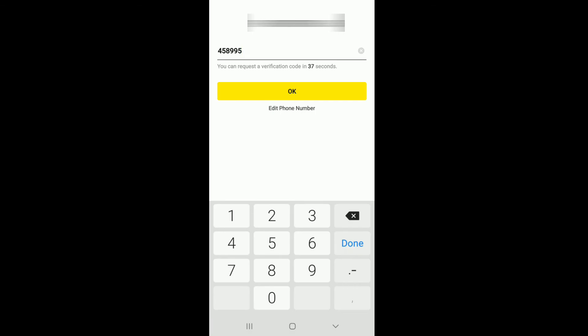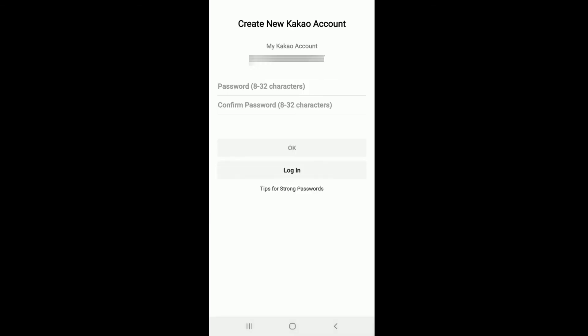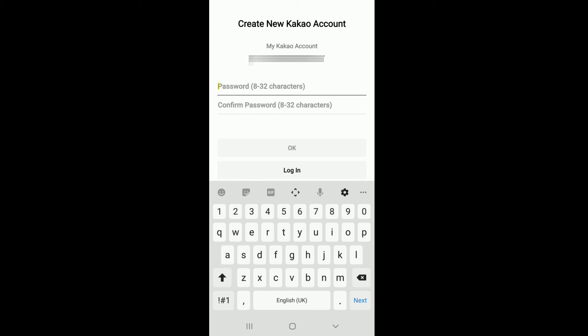You'll need to create a password for your new account. Tap on the password field and enter the password. Make sure to enter the password with at least 8 to 32 characters. Confirm the password by typing it again on the next field, and once you're done tap on OK.